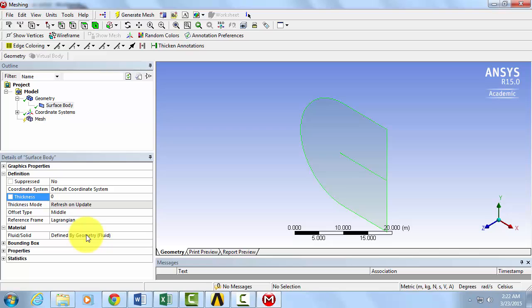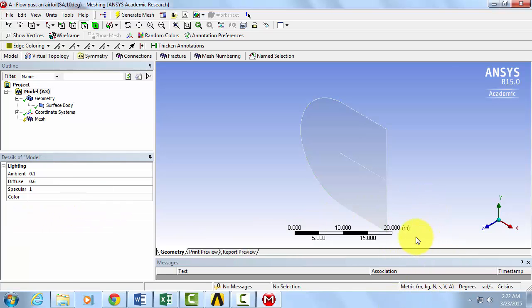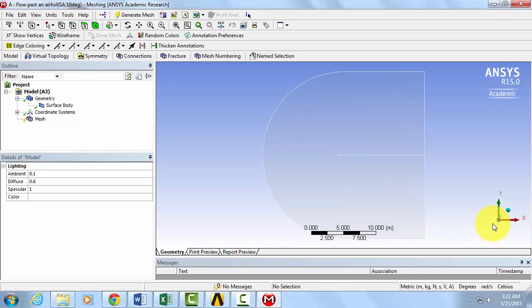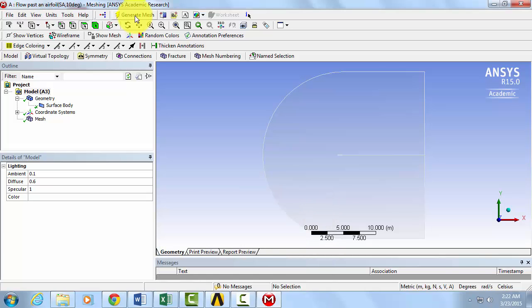Upon startup, check our units. Make sure we're in metric meters. Click Generate Mesh to see the default mesh that ANSYS creates.